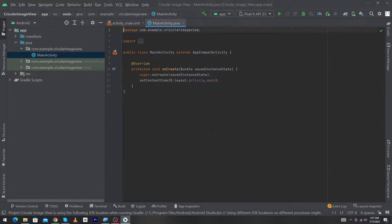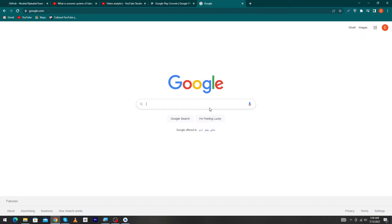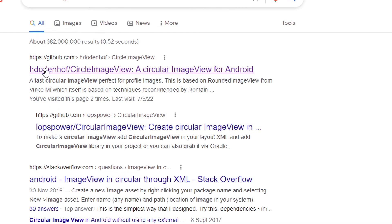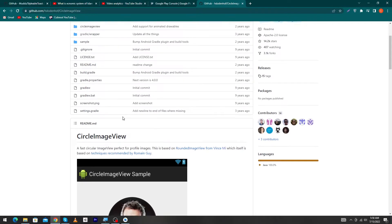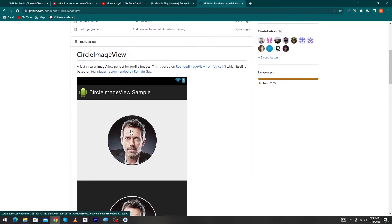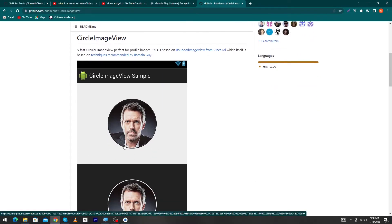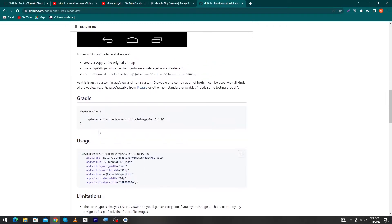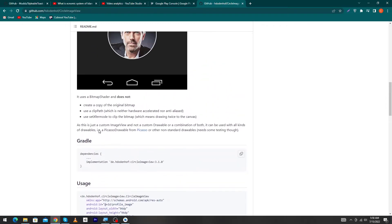First of all, you can see that we have created a simple Android Studio project. Open Google and search 'circle image view'. You will see the first link from GitHub website. Click on the link, scroll down, and you can see that you can create this type of circular images inside your Android app. You can use this library to create profile images of your users.